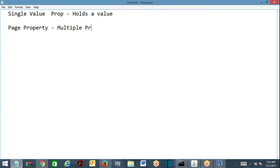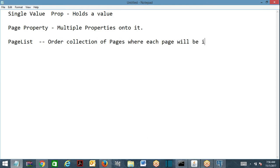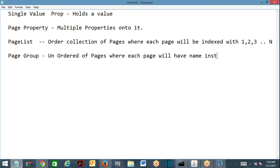Now coming to page list: page list is an ordered collection of pages where each page will be indexed — 1, 2, 3, and so on. Page group is an unordered collection where each page will have a name instead of an index. I'll show you examples of both.